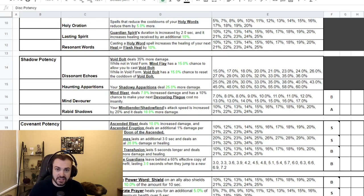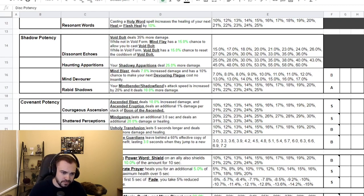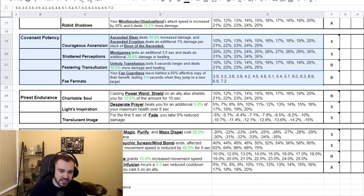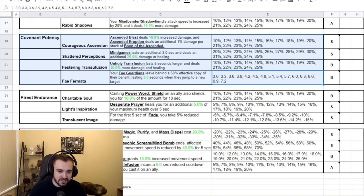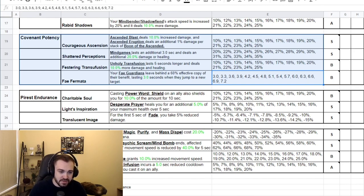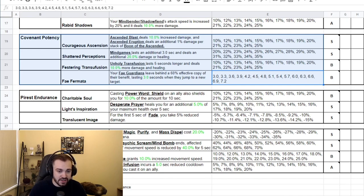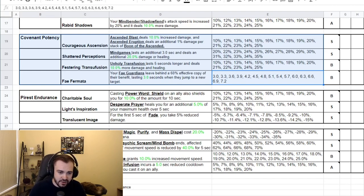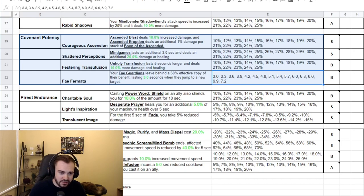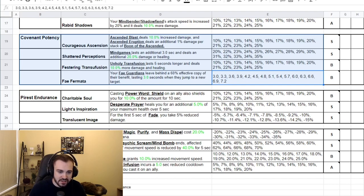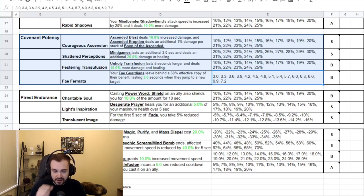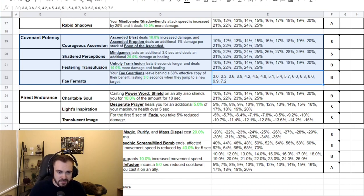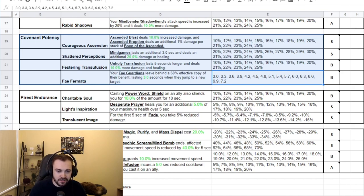Then we have the covenant potencies. Courageous Ascension: Ascended Blast deals 10% increased damage and Ascended Eruption deals an additional 1% damage per stack of Boon of the Ascended, scaling up to 25%. Shattered Perceptions: Mindgames lasts an additional three seconds, which is actually a lot considering it's five seconds base, and deals an additional 20% damage or healing scaling up to 35%. We have Festering Transfusion: Unholy Transfusion lasts five seconds longer and deals 10% more damage and healing, and that scales to 25% as well. And then Fae Fermata: your Fae Guardians leave behind a 60% effective copy of their benefit lasting three seconds when they jump to a new target, and this scales up to 7.2 seconds. I think this is more of a PvE benefit.